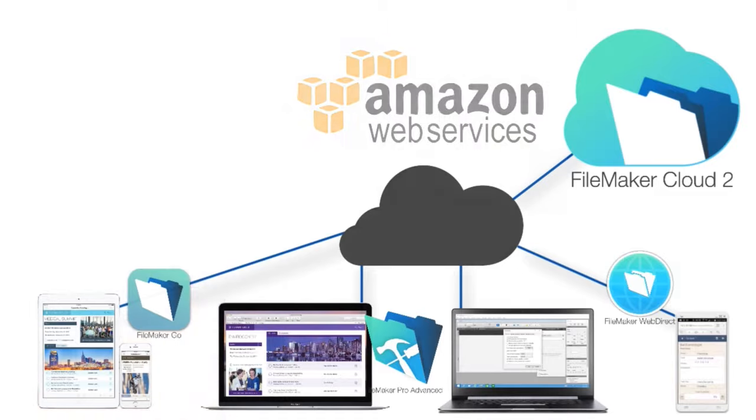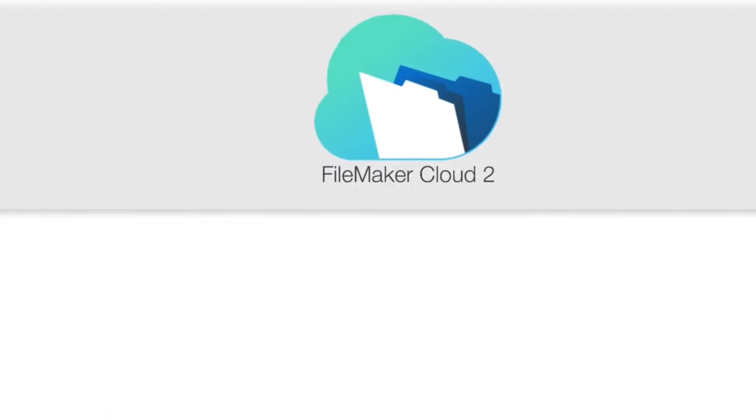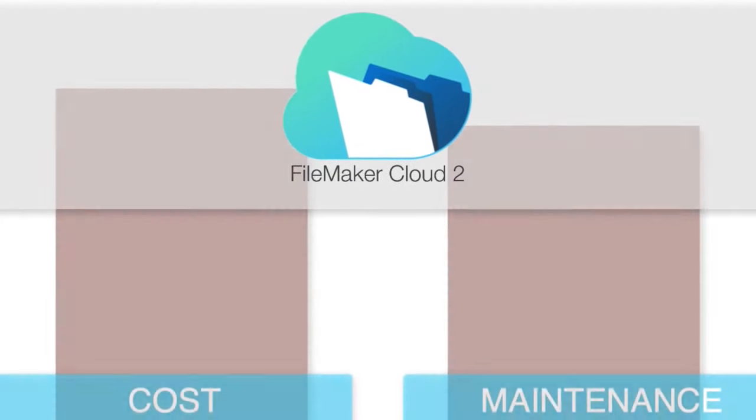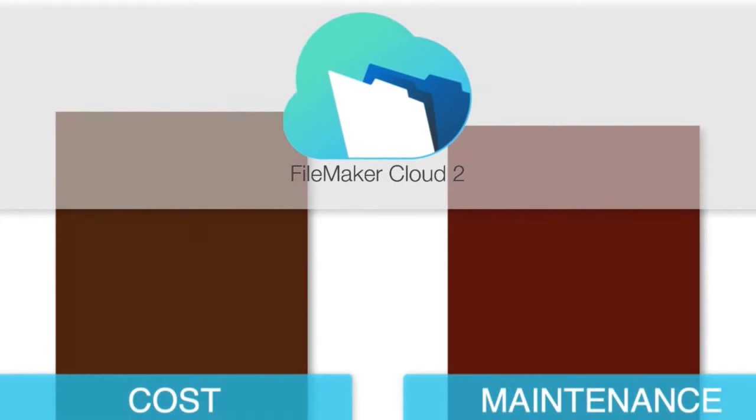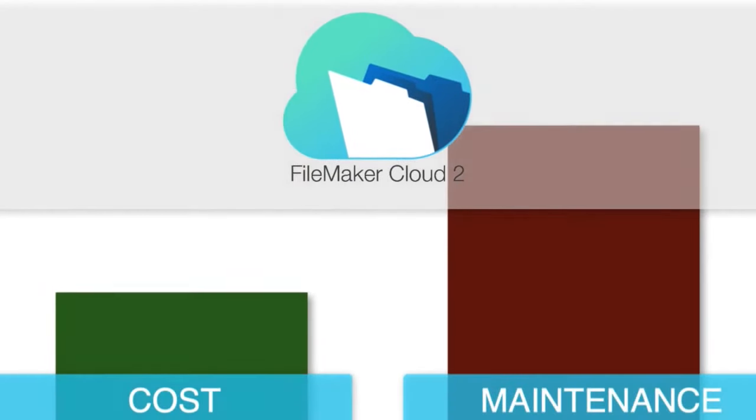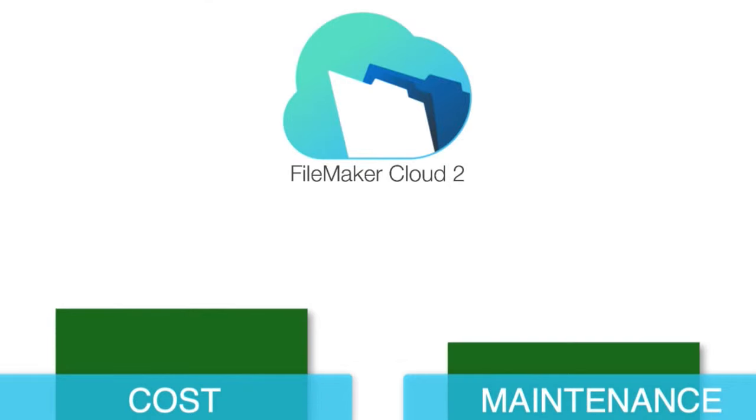FM Cloud keeps costs at a low level while also minimizing administration and maintenance of the cloud service.